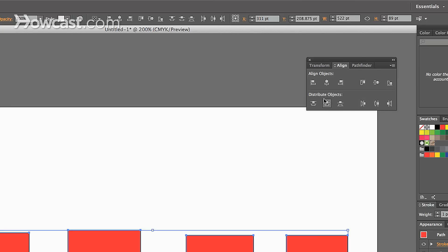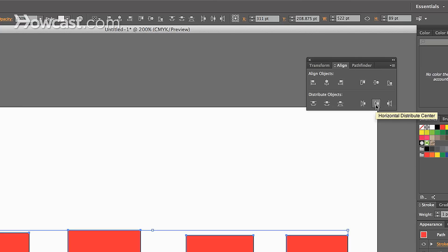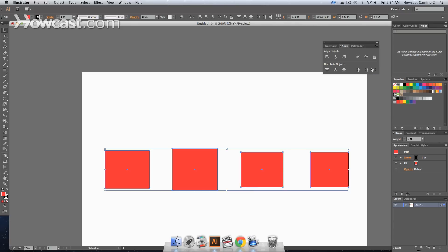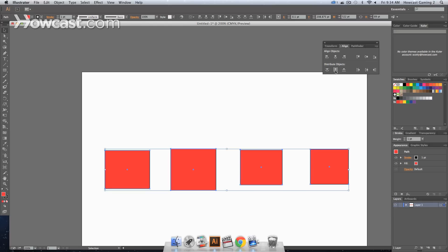Then we have distribute objects. This is an alignment option that allows you to set up the distances between them. So we can horizontal distribute left, which will align to the left-most object's placement, middle, and then right. Same thing for the middle objects and the right. Same thing for the top, middle, and bottom. It distributes them evenly across the board.